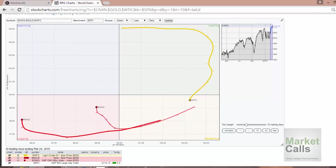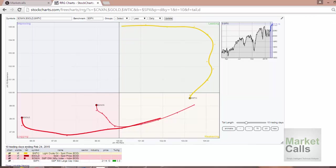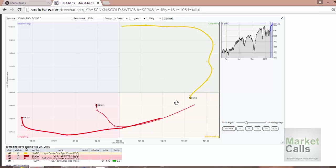So what I'm going to do now is just clicking over the animate. Before animating this, you can find the three instruments—gold, Nifty, and crude—which we are going to compare with the S&P 500.